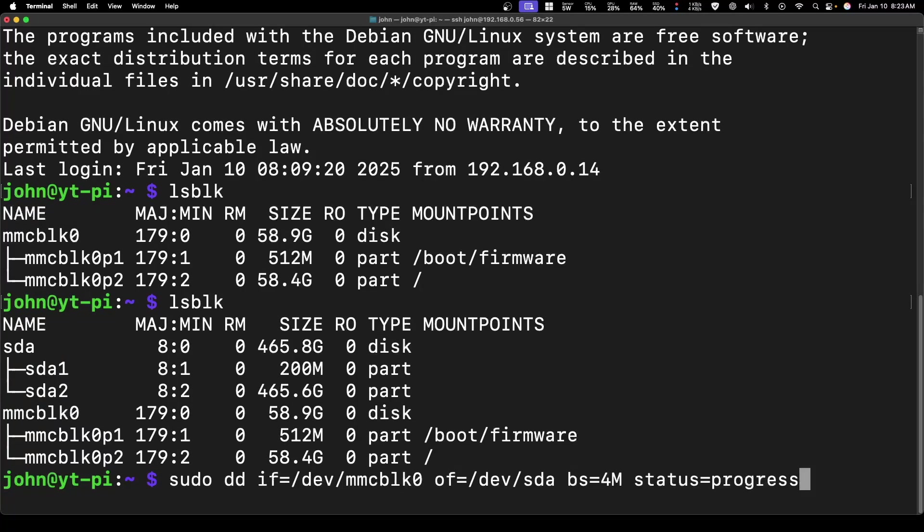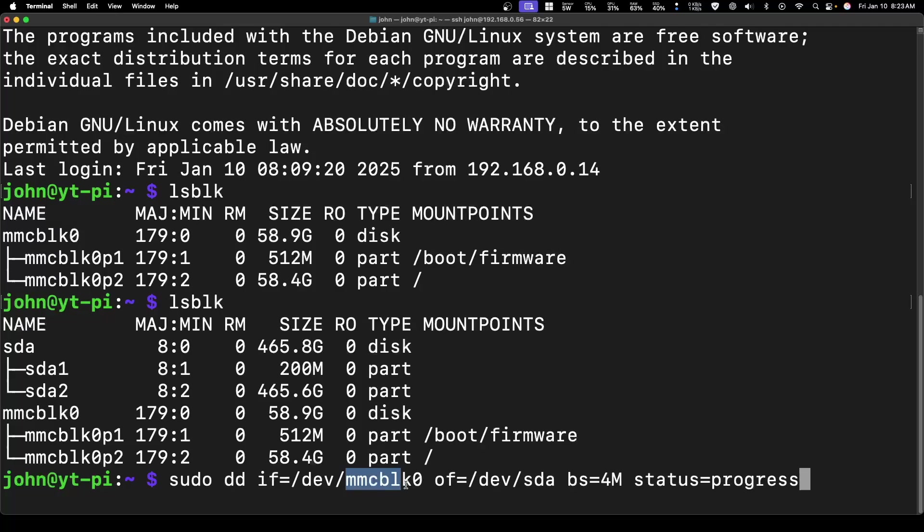The next command I'm going to run is the DD command. Let's walk through this real quick. Sudo gives you elevated access. DD is for disk duplication. IF is the input file to the devices—this is our SD card, so this is the input.